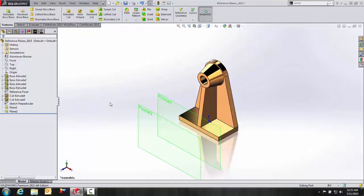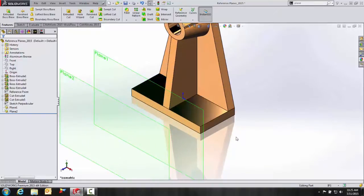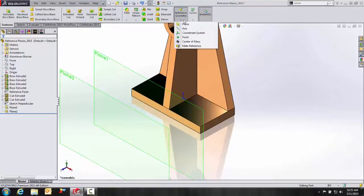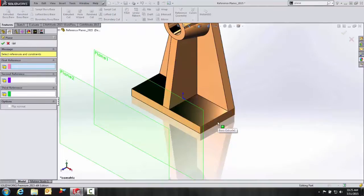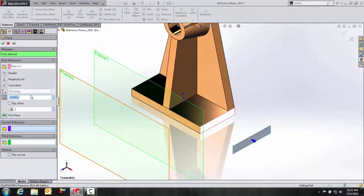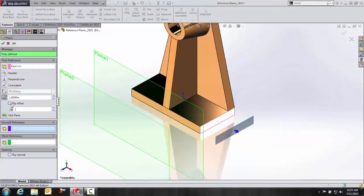Another example is creating an Offset Distance Reference Plane. I'll go to my Reference Geometry Plane. For my first reference, it's going to be based upon this face. And let's make this at 1 inch offset.